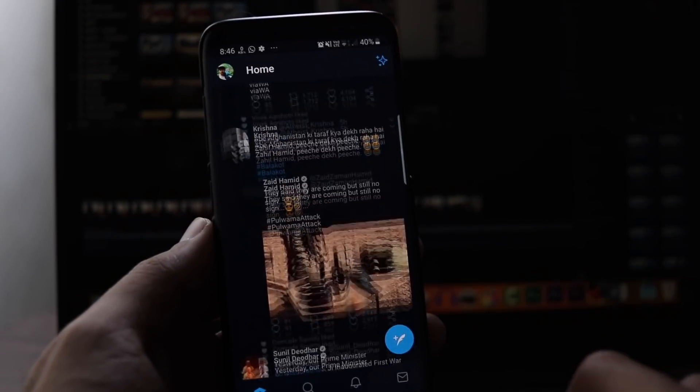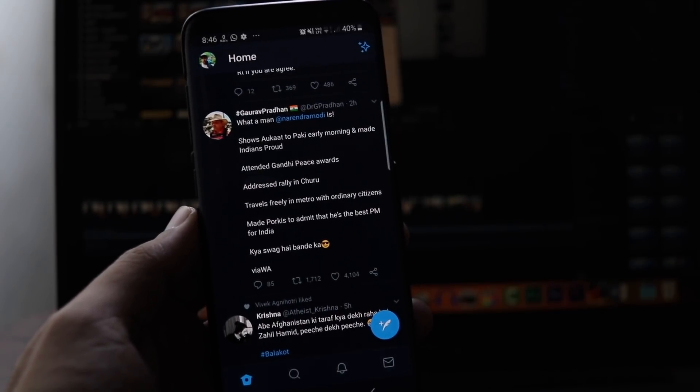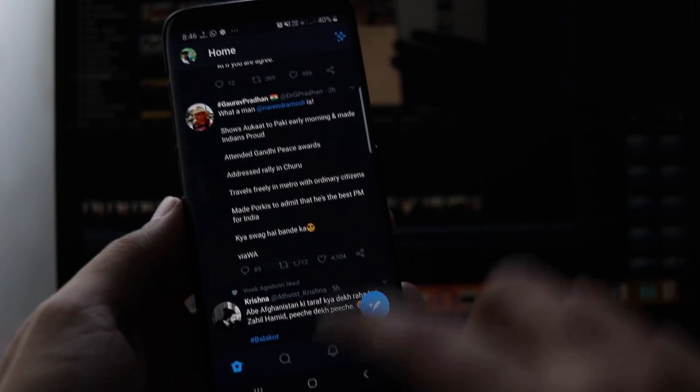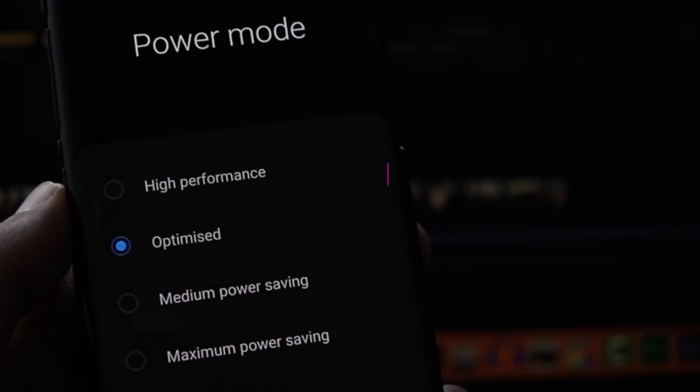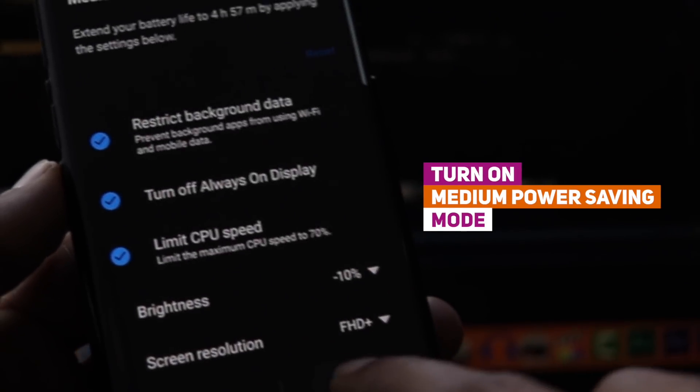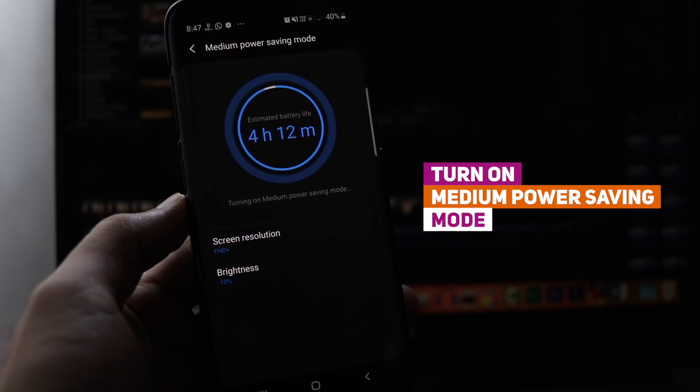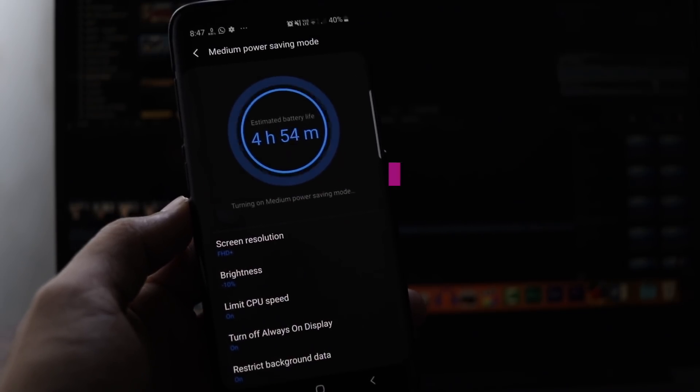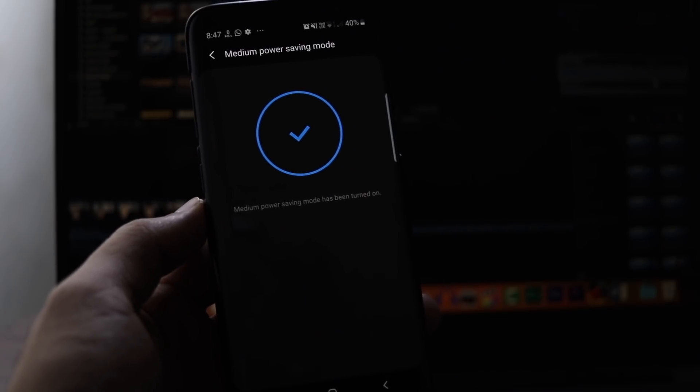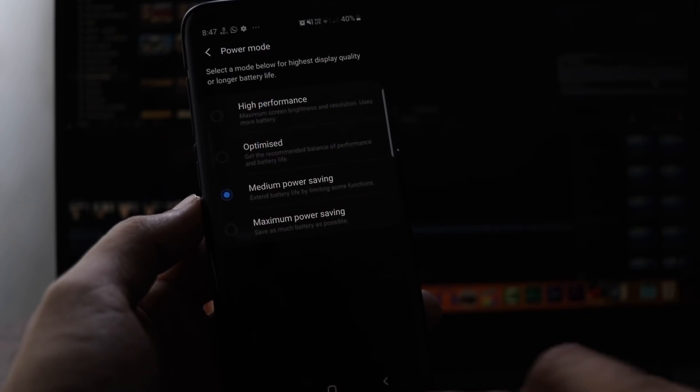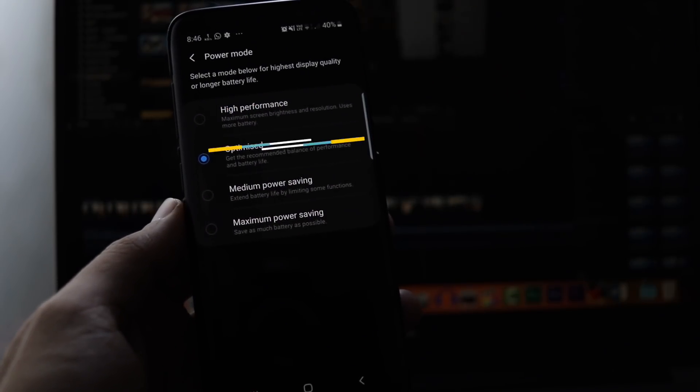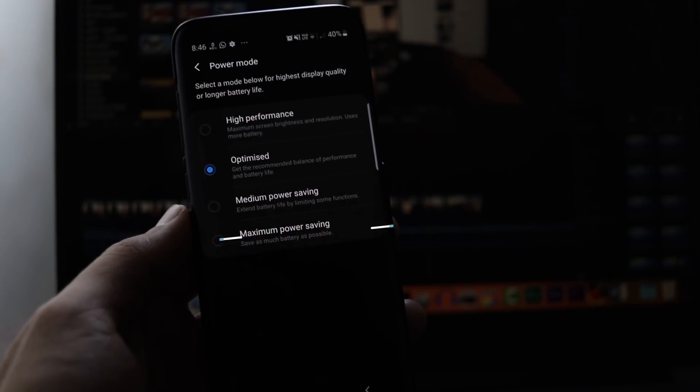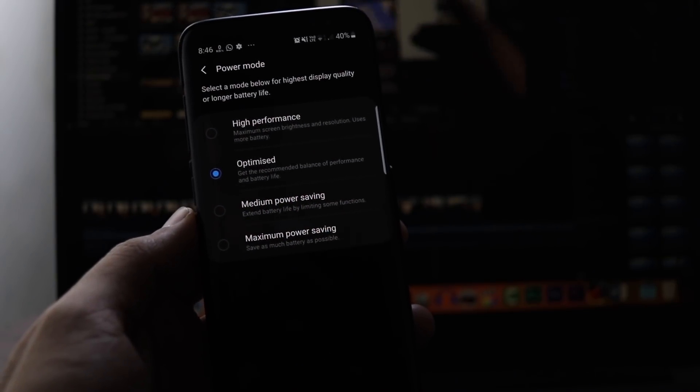So turn on the dark mode or the night mode wherever you find it to save as much power as possible. Now the second thing that I did is turn on medium power saving mode. With Android Pie and One UI update, the Samsung Galaxy devices now feature 4 power saving modes instead of just 3. This includes high performance, optimized, medium power saving mode, and maximum power saving mode.